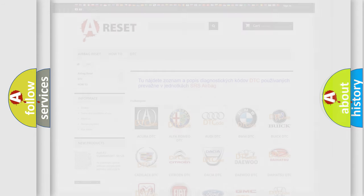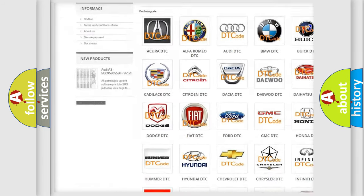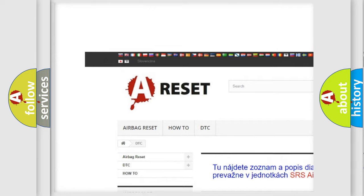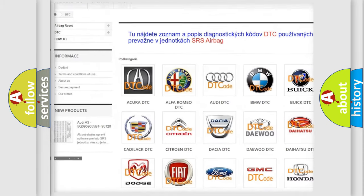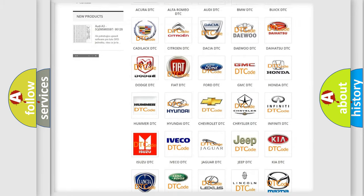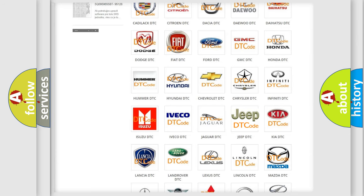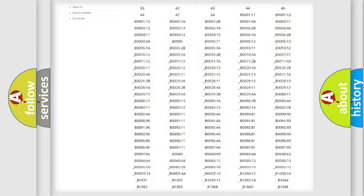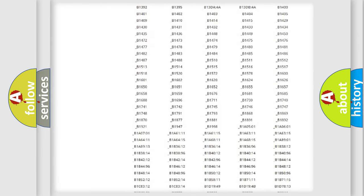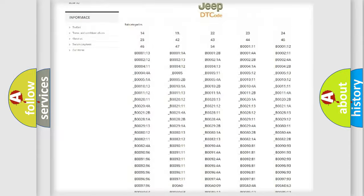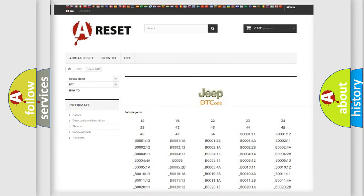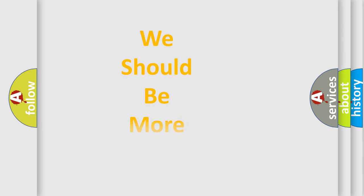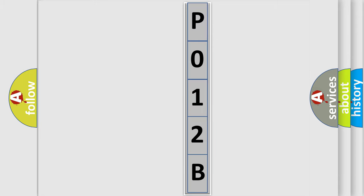Our website airbagreset.sk produces useful videos for you. You do not have to go through the OBD2 protocol anymore to know how to troubleshoot any car breakdown. You will find all the diagnostic codes that can be diagnosed in Jeep vehicles, and many other useful things. The following demonstration will help you look into the world of software for car control units.